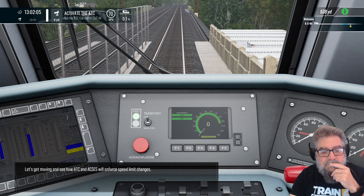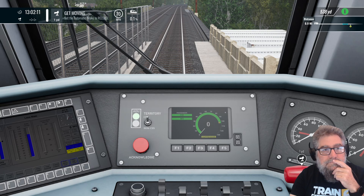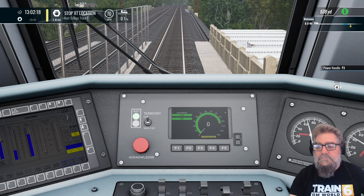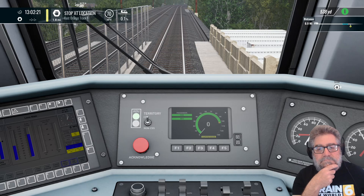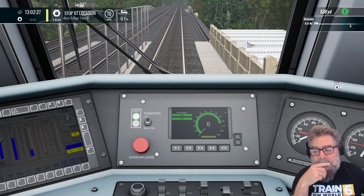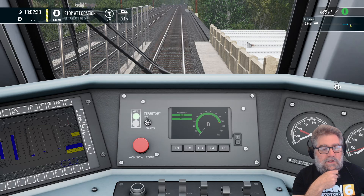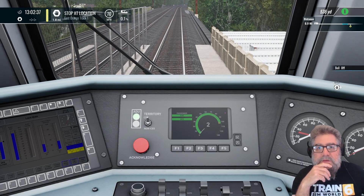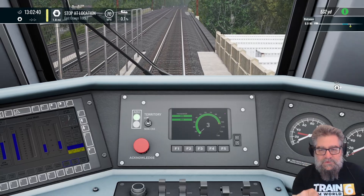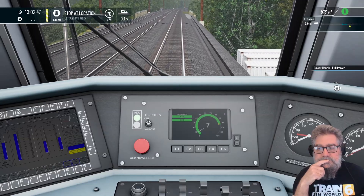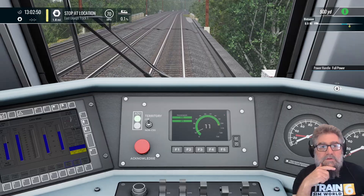Let's get moving and see how ATC and ACSES will enforce speed limit changes. Brakes are coming off and we are powering. We're in the LP46 by the way. Now I'm not going to focus on what's outside because I want to watch this screen. So we're allowed to do 70mph — the HUD says 70.